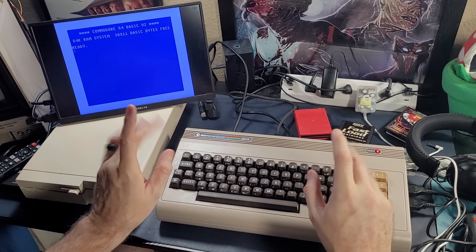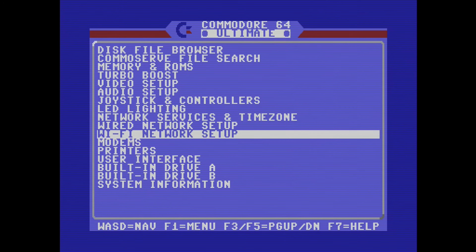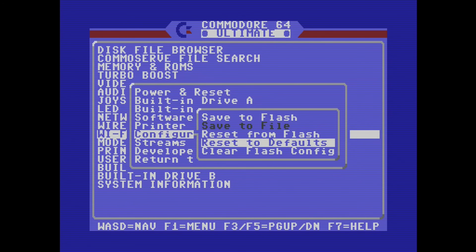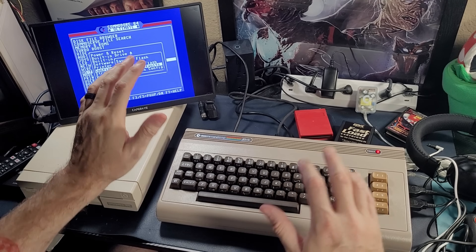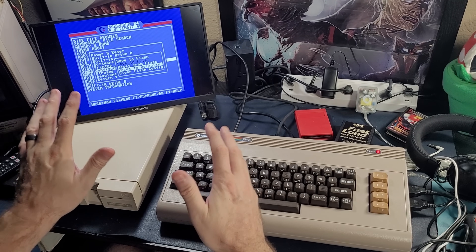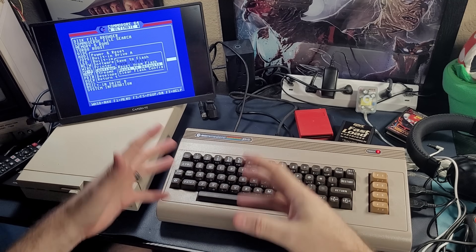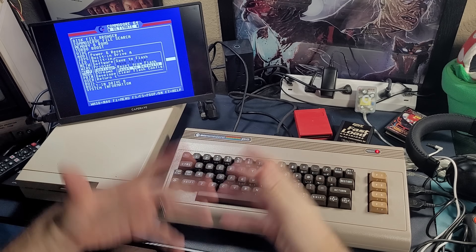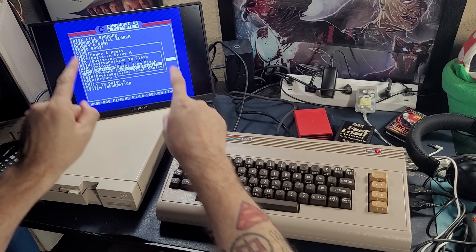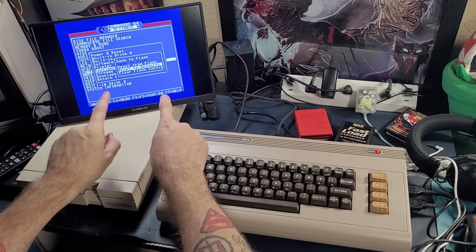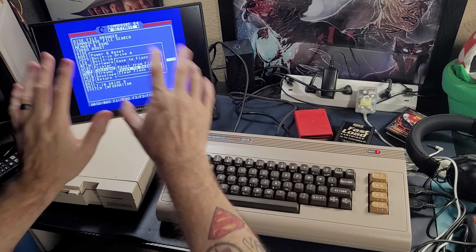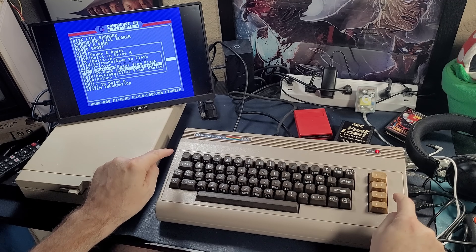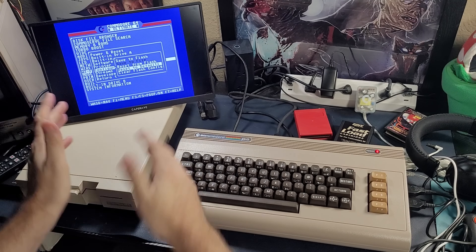It's worth noting that right out of the box, you can always go to the menu, hit F1, go down to configuration and reset to defaults — that will put everything back like it came from the factory. So if you've made some change and now the system won't boot any games or the drives won't work or something terrible happens, you can always get back by resetting to defaults. But maybe you want to reset to your defaults, not the ones it shipped with, but the ones that you have selected.